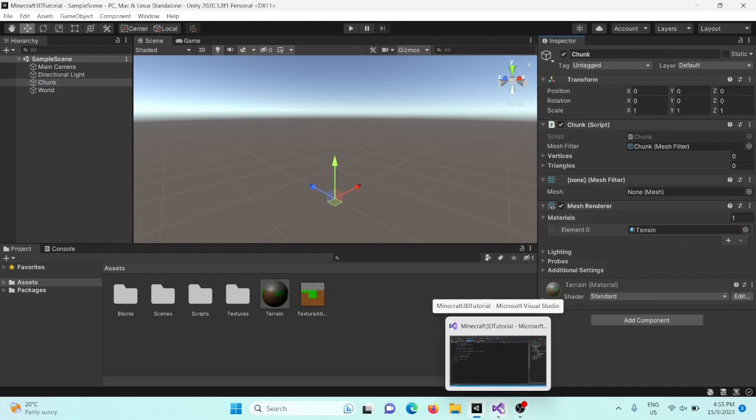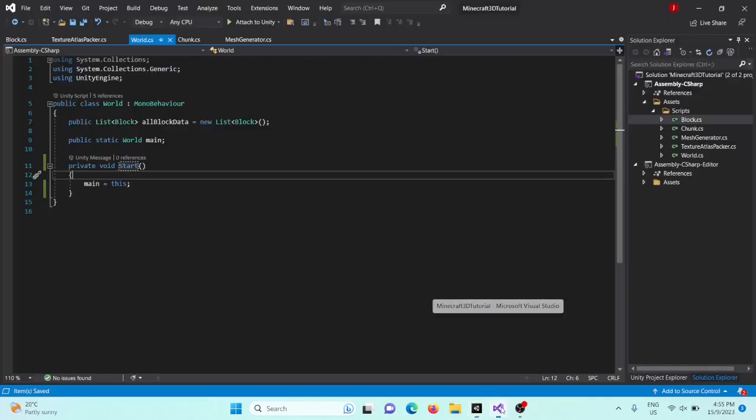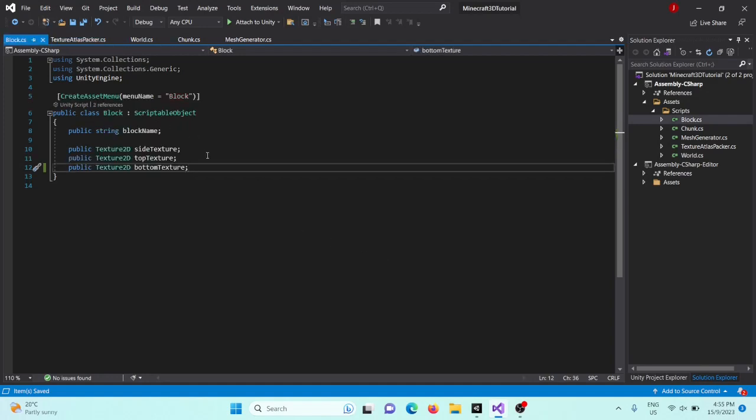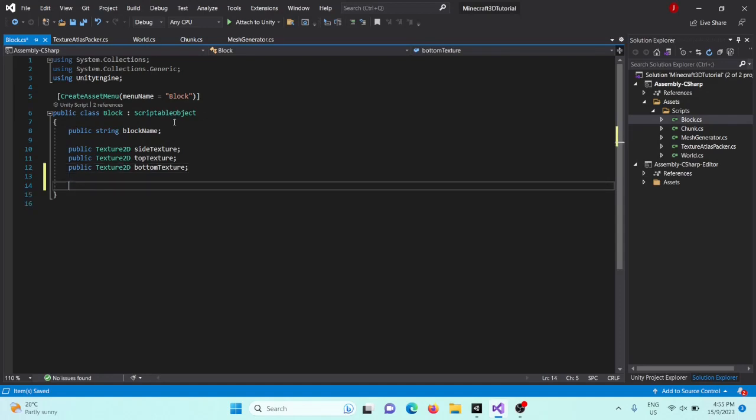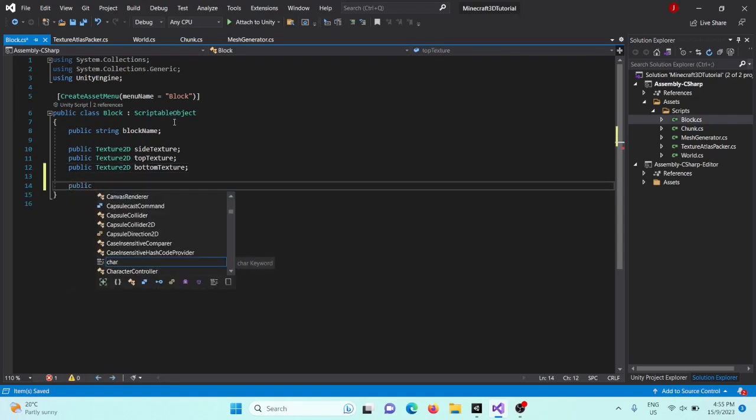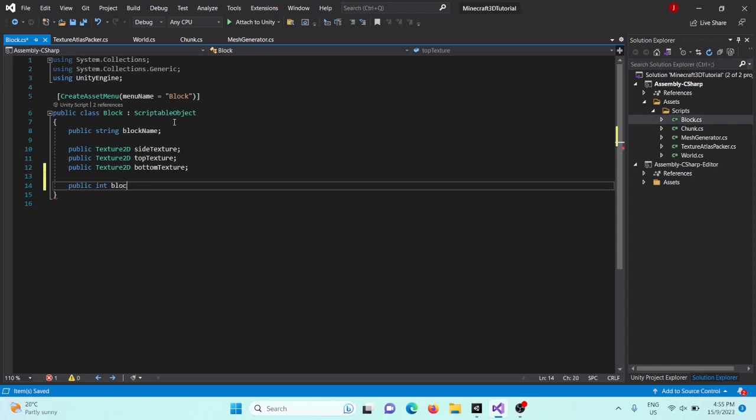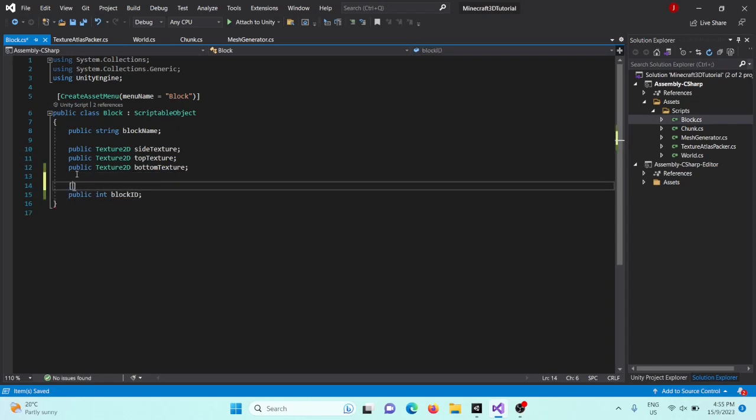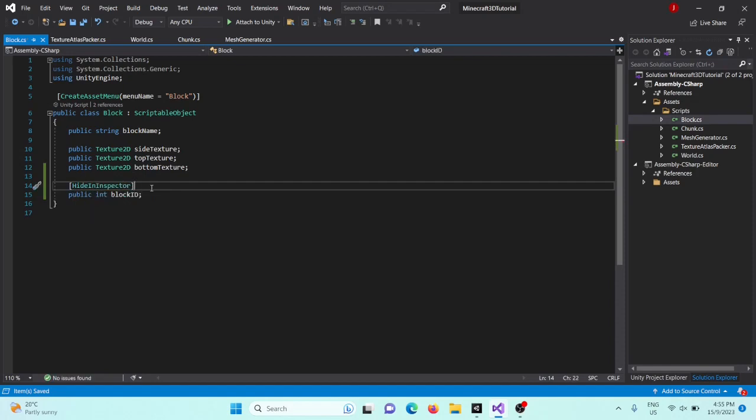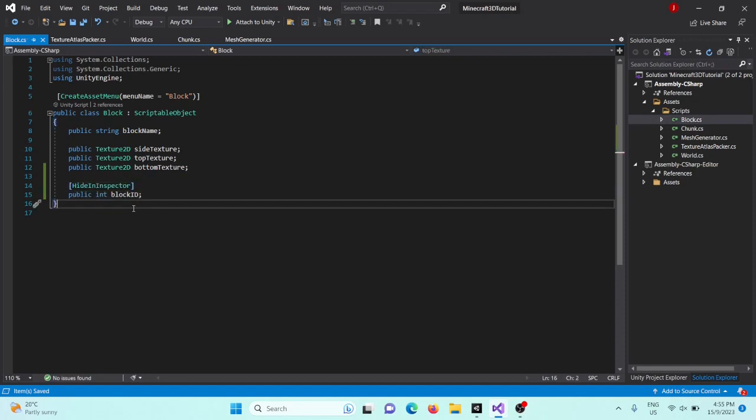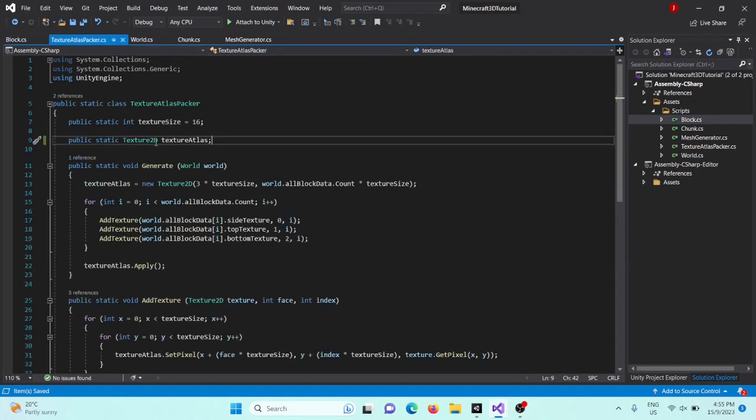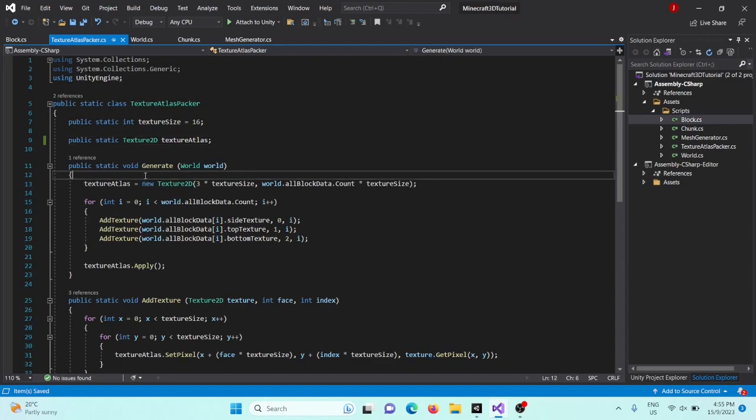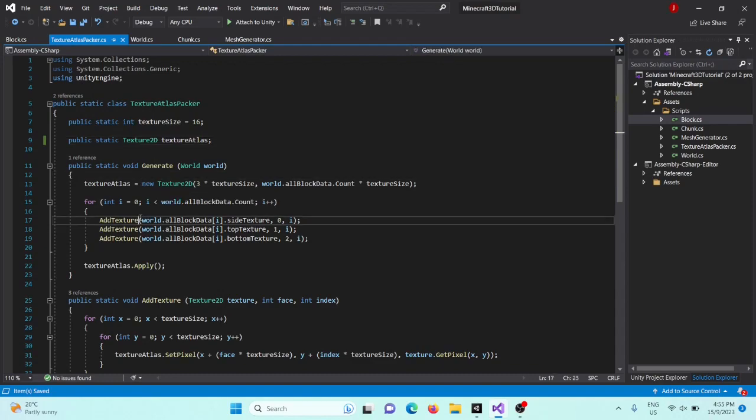Okay, very good. Now inside our scripts, first we need each block to have a unique ID that we can get and do things with. So we're going to say public int block ID. And in fact, just above this, we're going to say hide in inspector because we don't want to see it. So we're going to set this up so that it sets them all. And in fact, we can actually just do it in our texture atlas packer.